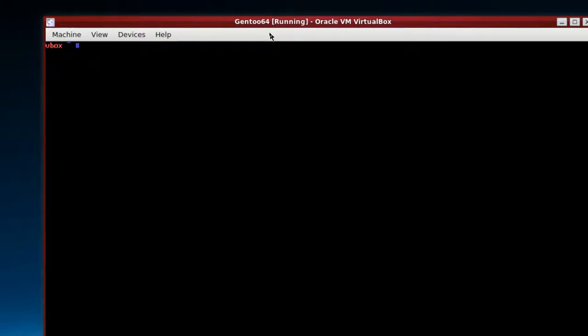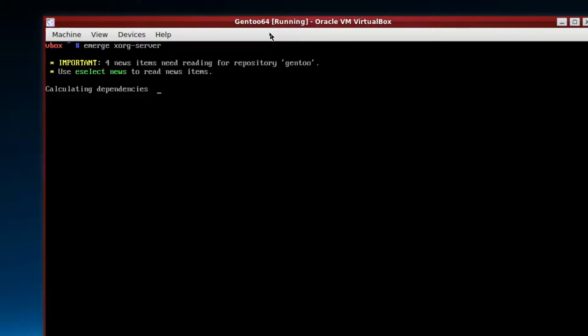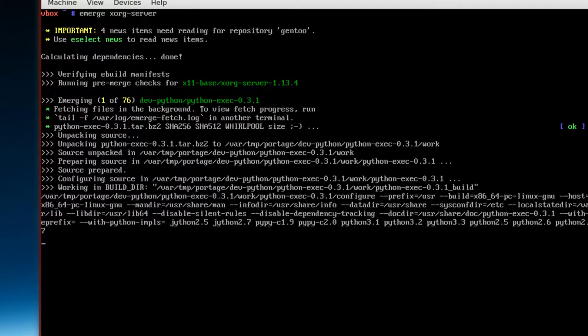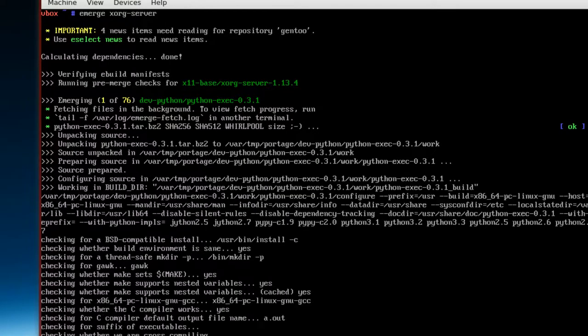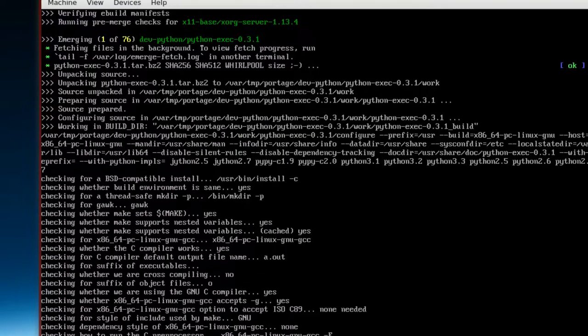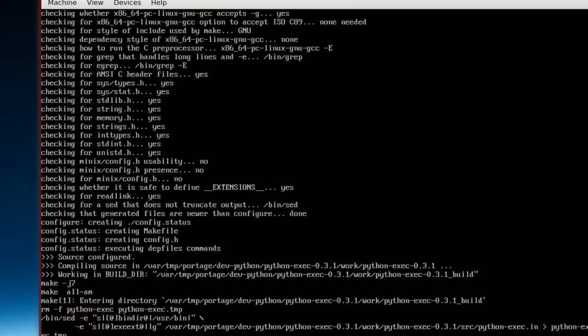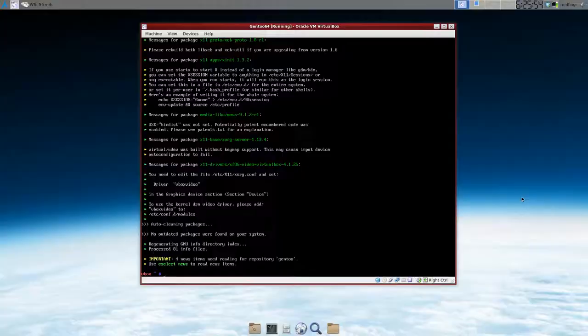So now it's time to emerge xorg-server. Let's hope we don't get any mistakes or errors. Okay, so 1 of 76. So this will take a while to download, so just be patient. Alright, that took quite a while.